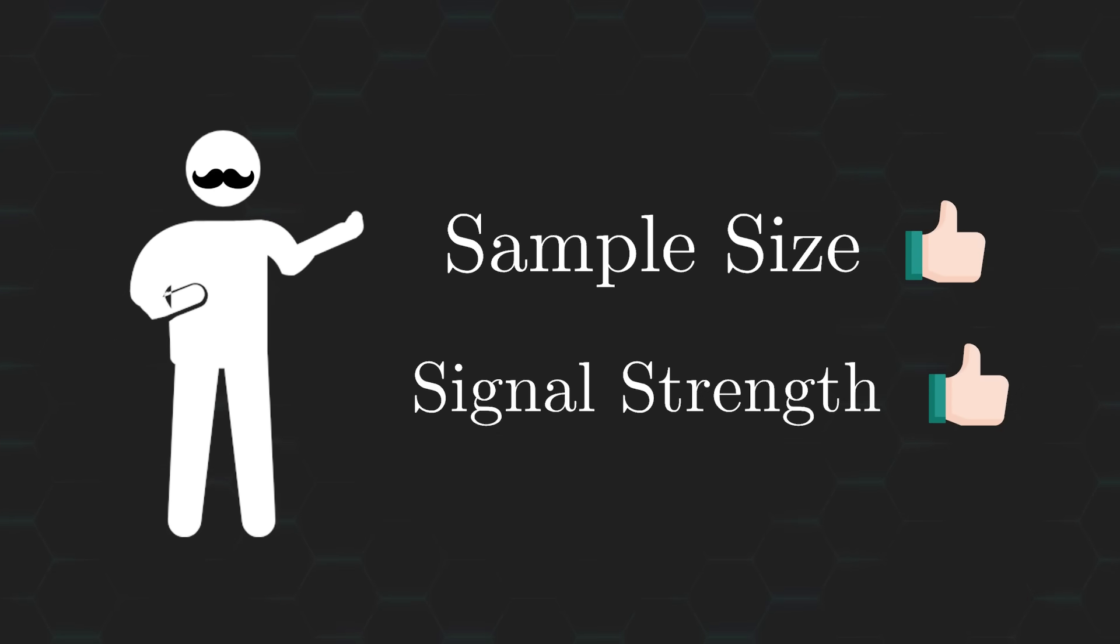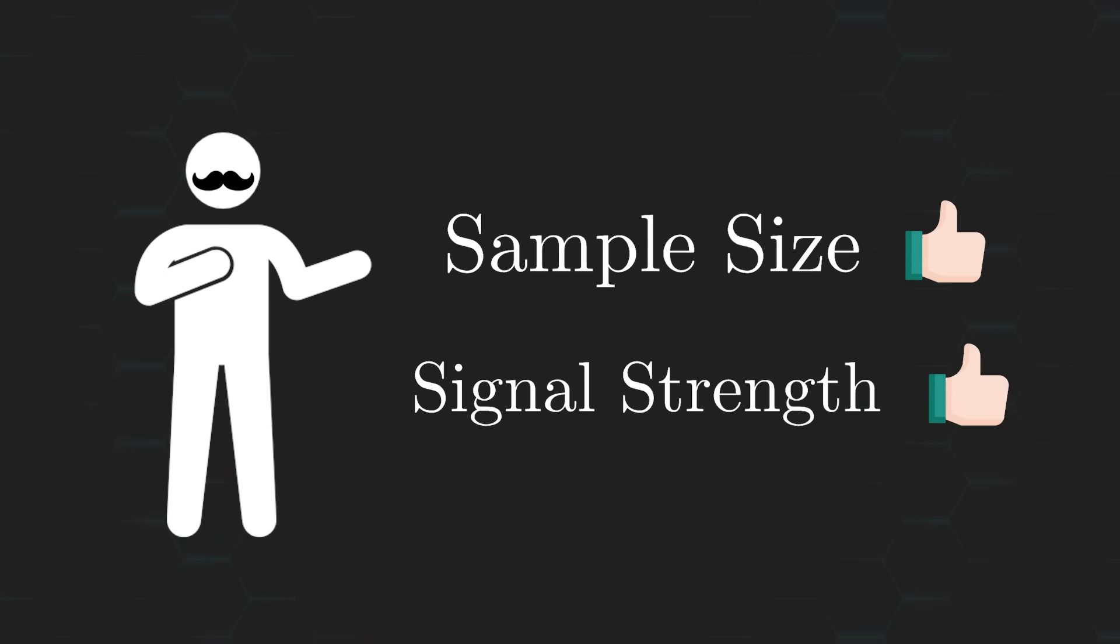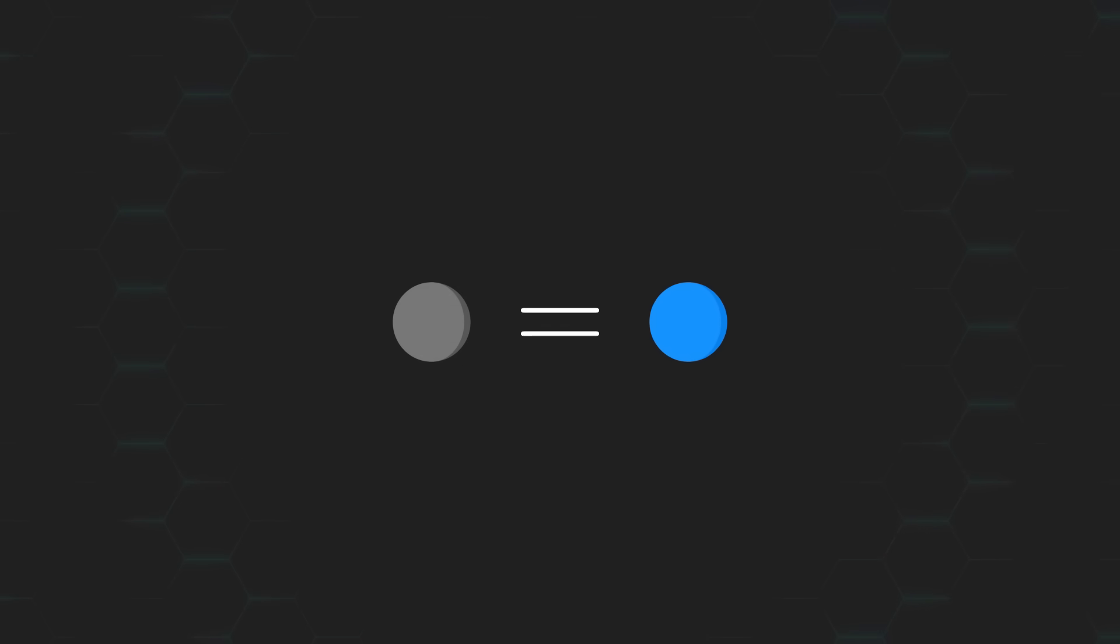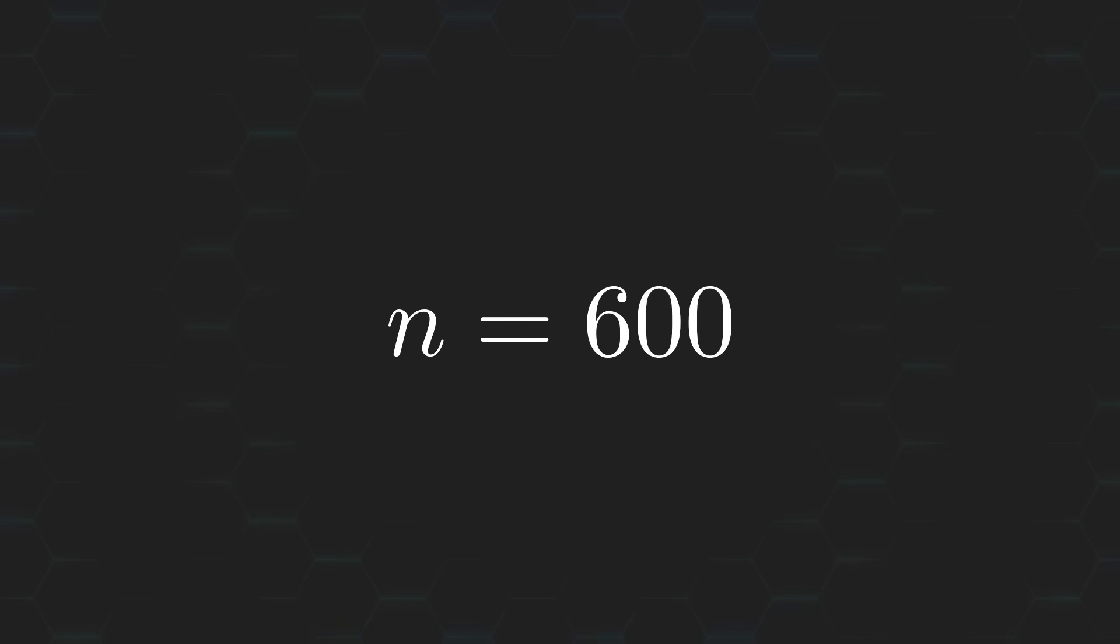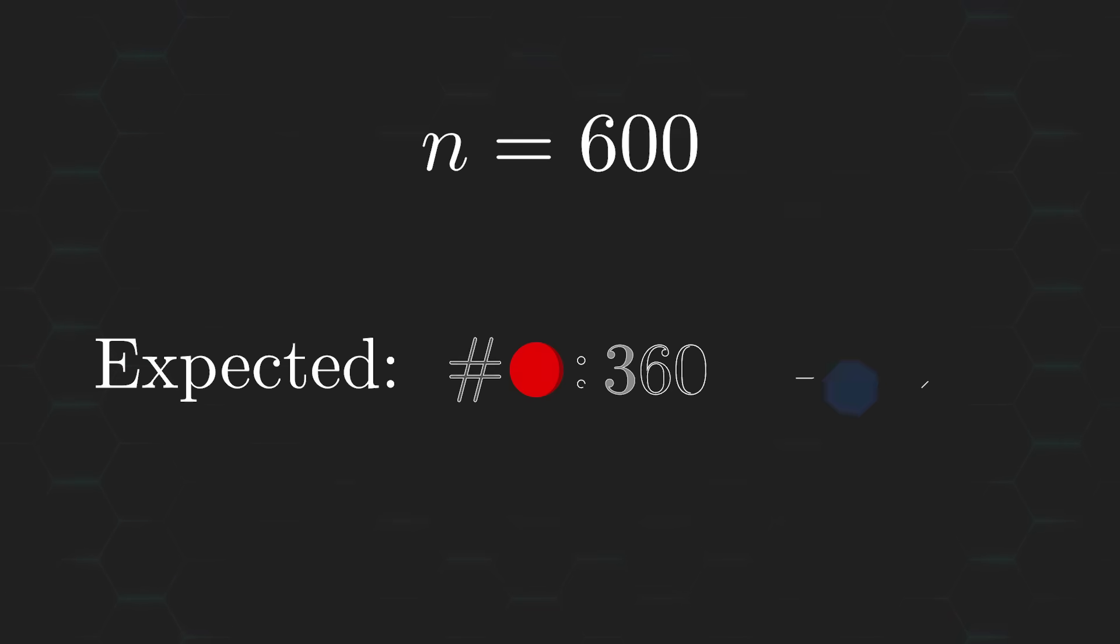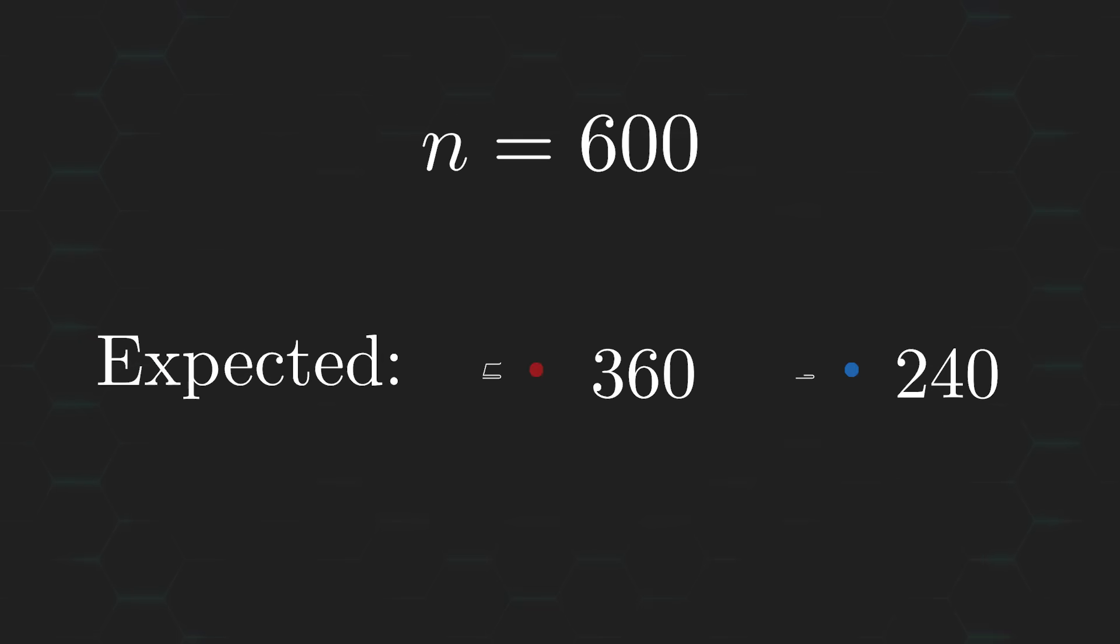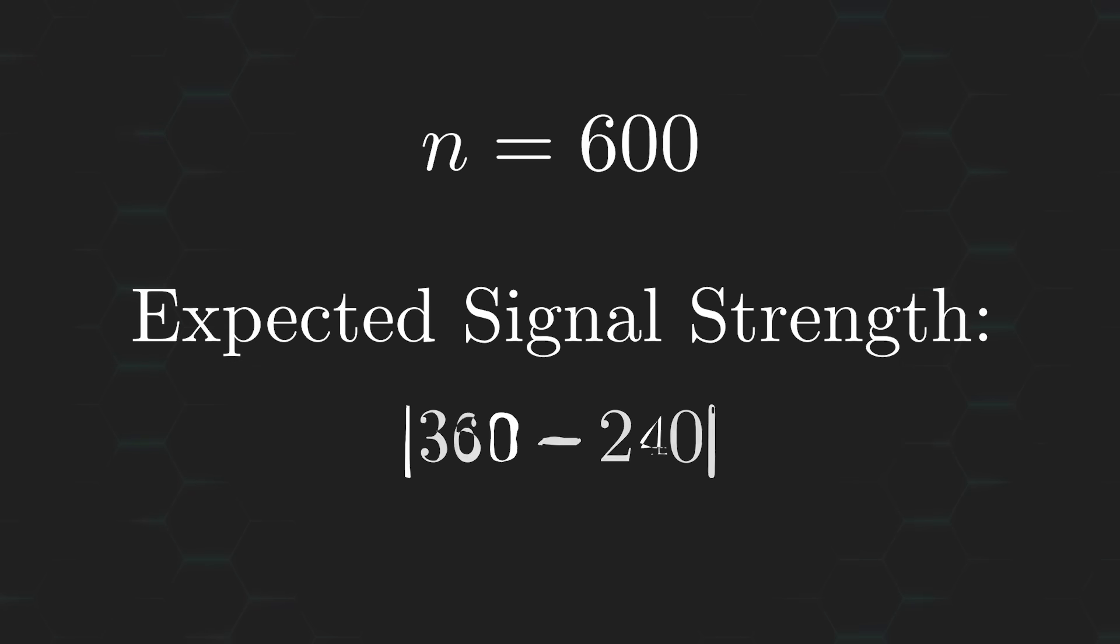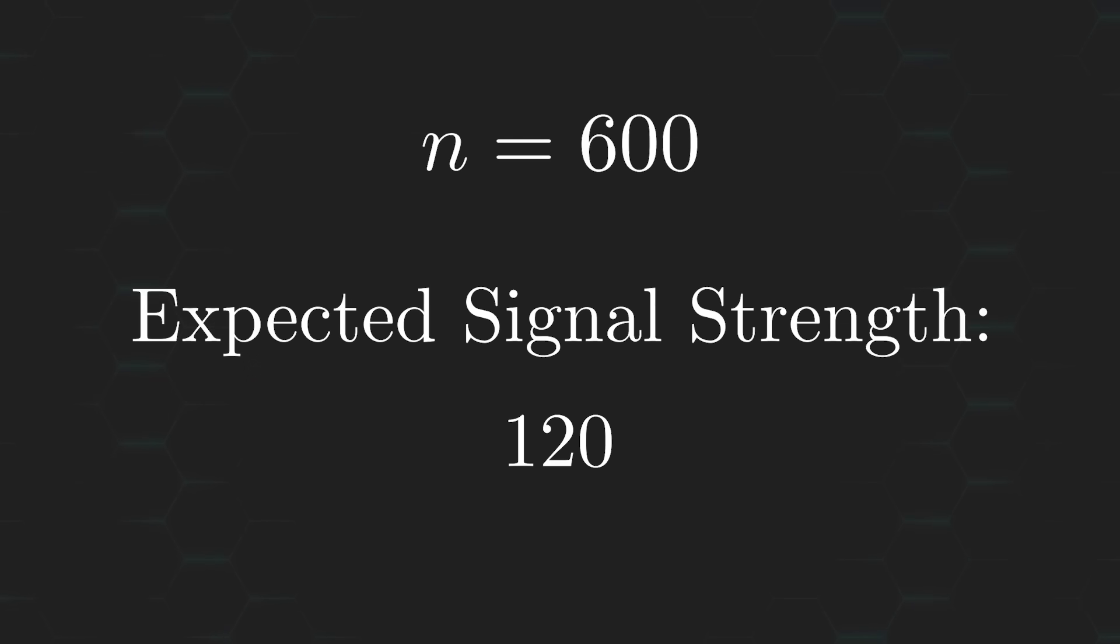See, the problem we just discussed was intentionally set up in a way that undermines how significant the sample size can be. Recall that if we assume the removed ball was a blue one, then after drawing 600 balls from the urn, the expected count should be about 360 red balls and 240 blue ones. This would imply an expected signal strength of 120, a value much greater than what I ended up with.